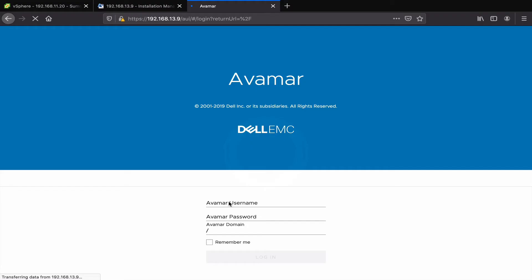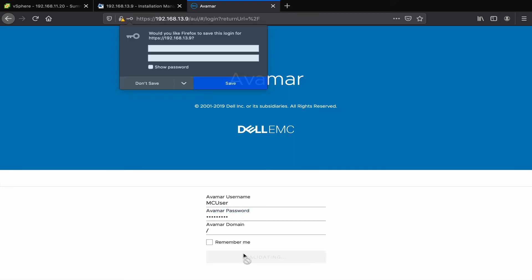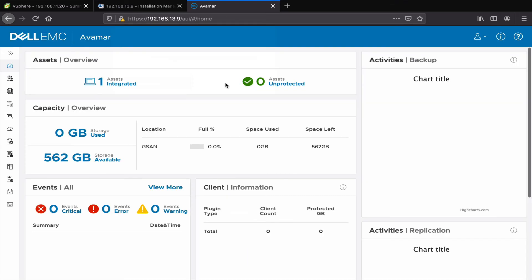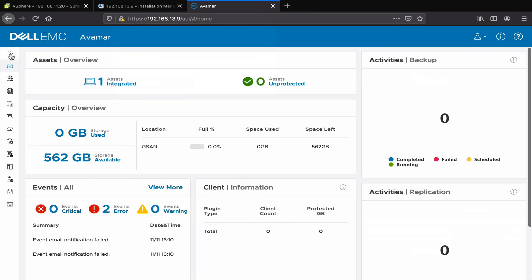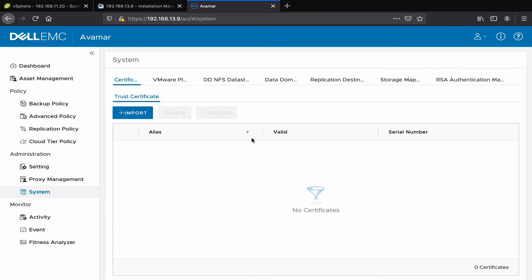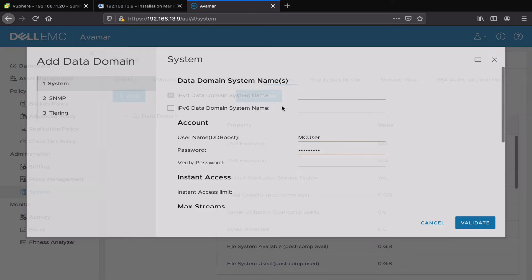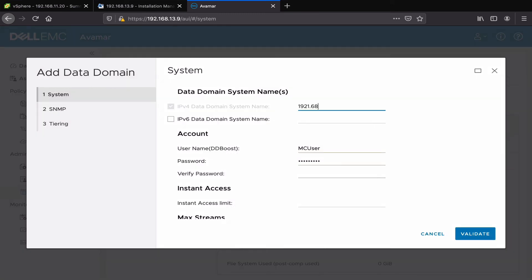Now on the Avamar web GUI, log in and head over to the settings tab. Click on data domain, then click add. Enter the data domain's IP and the DDBoost user information.